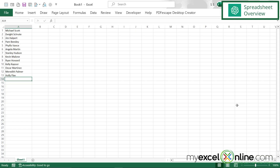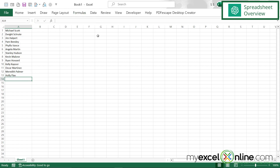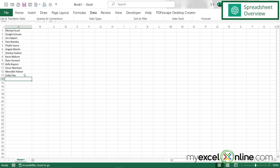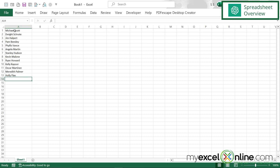Say I'm working with data inside of Excel and I need to parse this data out. Right here I have the first and last name, and there is a simple function on the data tab where you can make text to columns. But let's say it's not as easily done as text to columns — I have to find where the space is inside of column A, and I want to put the first half in column B and the second half in column C.